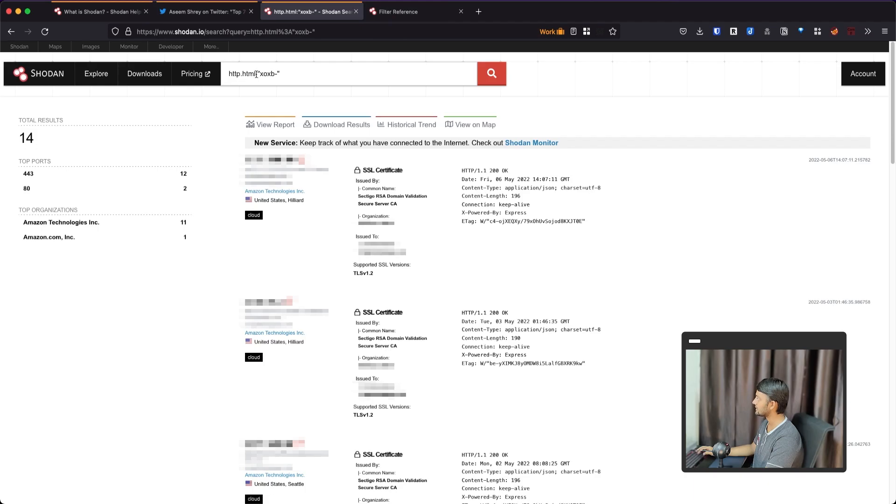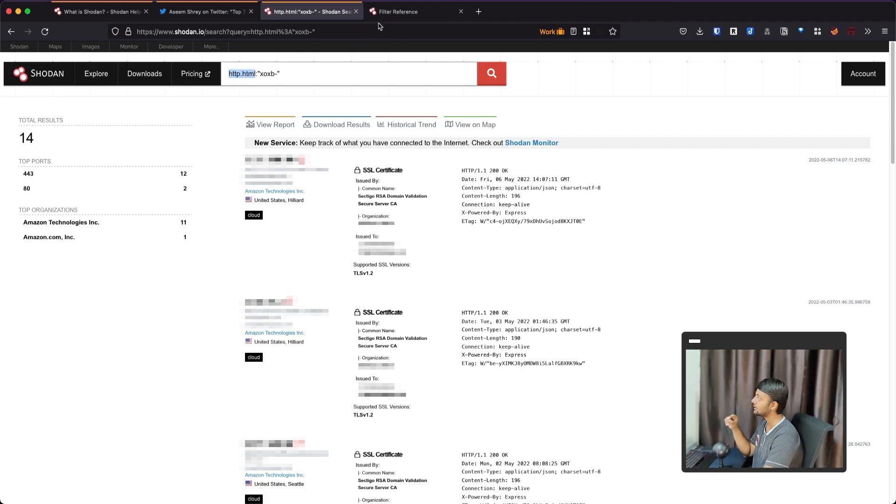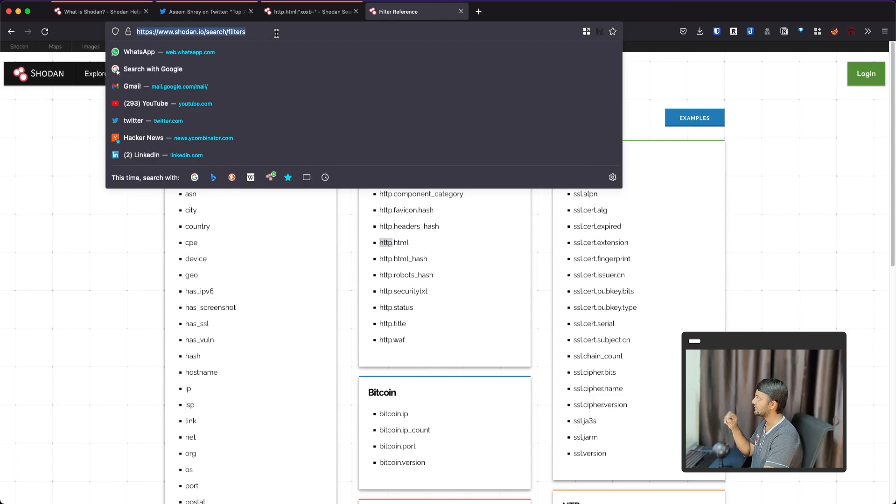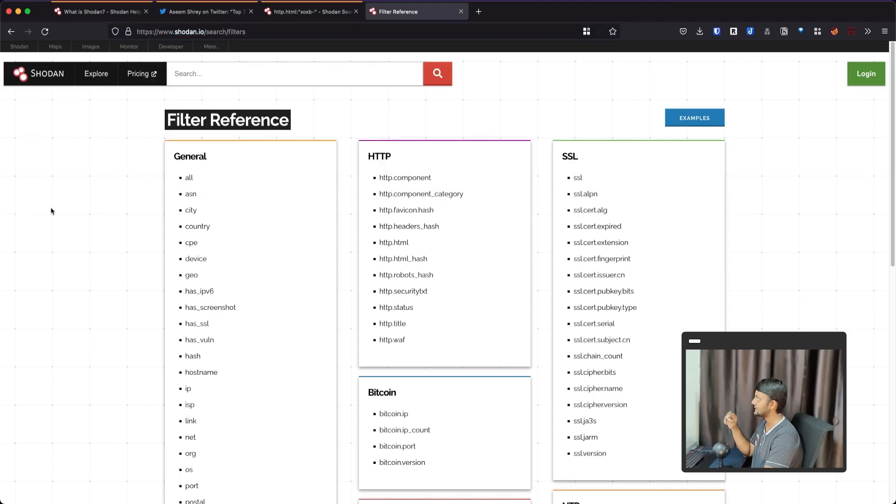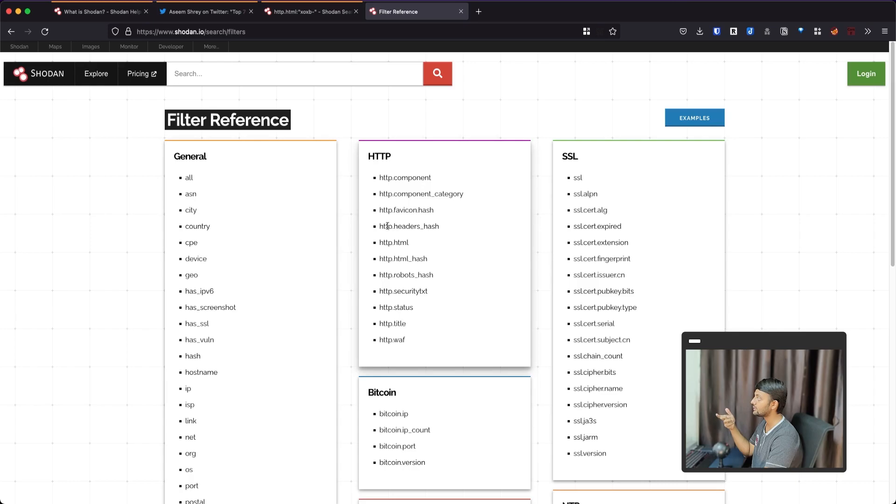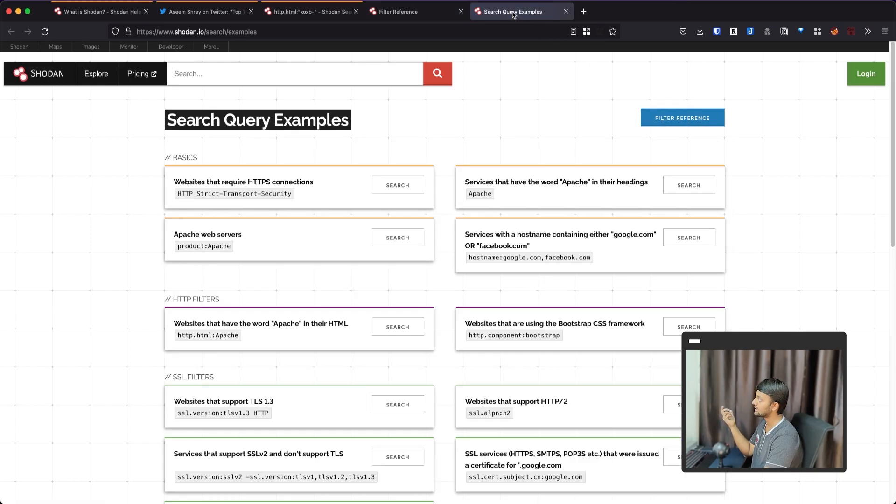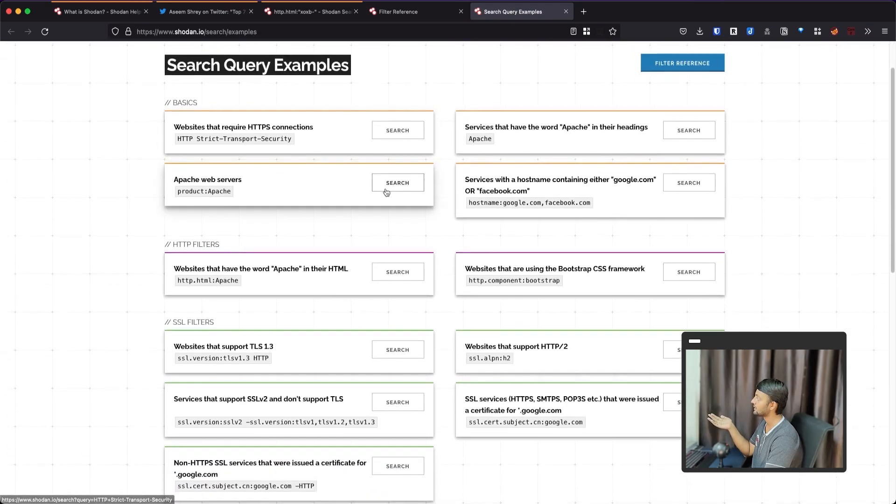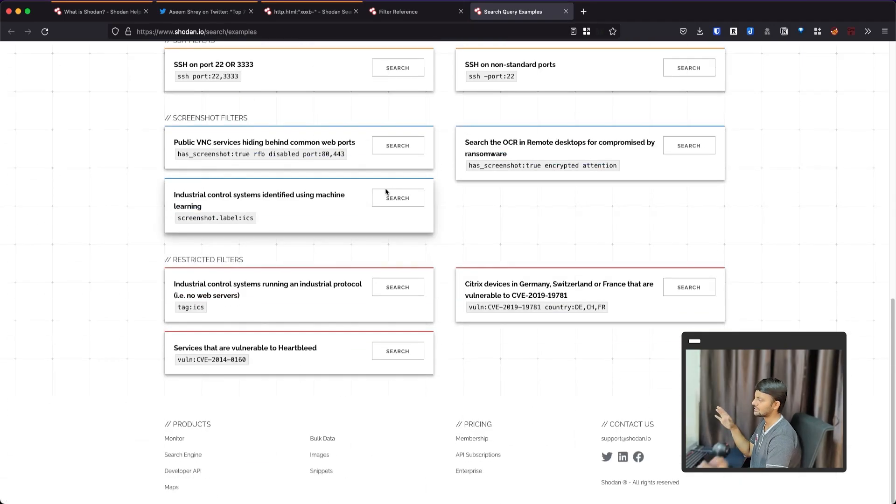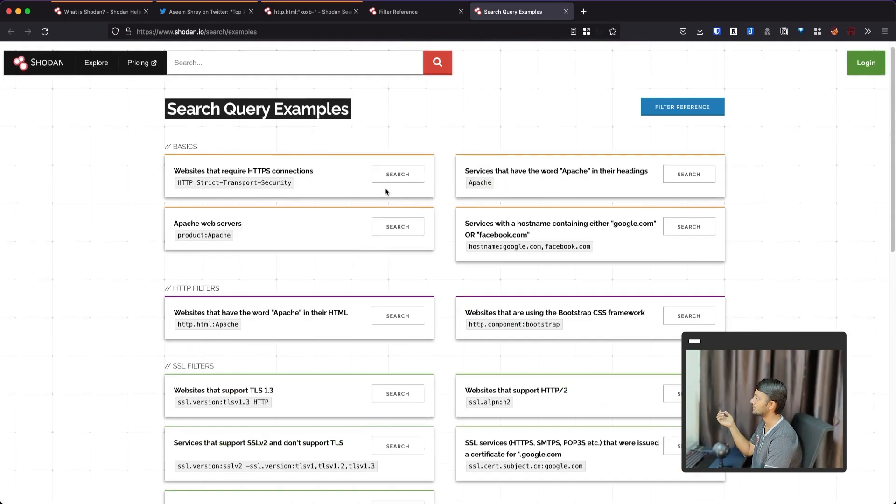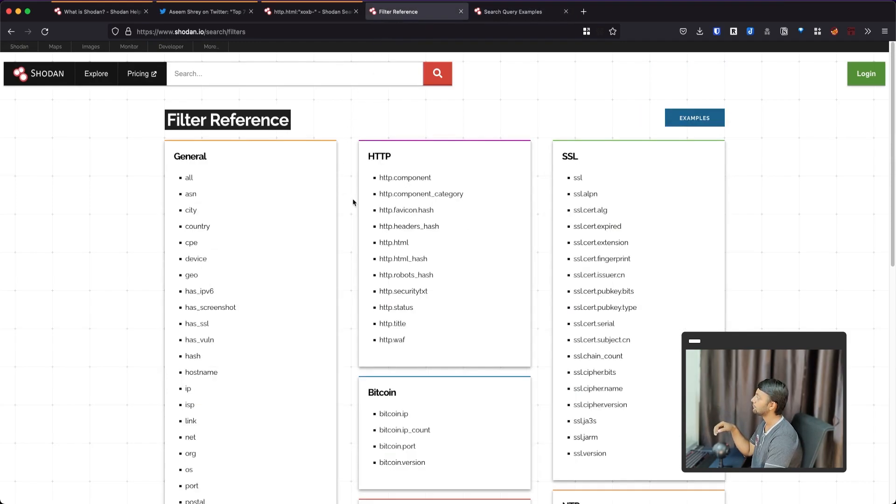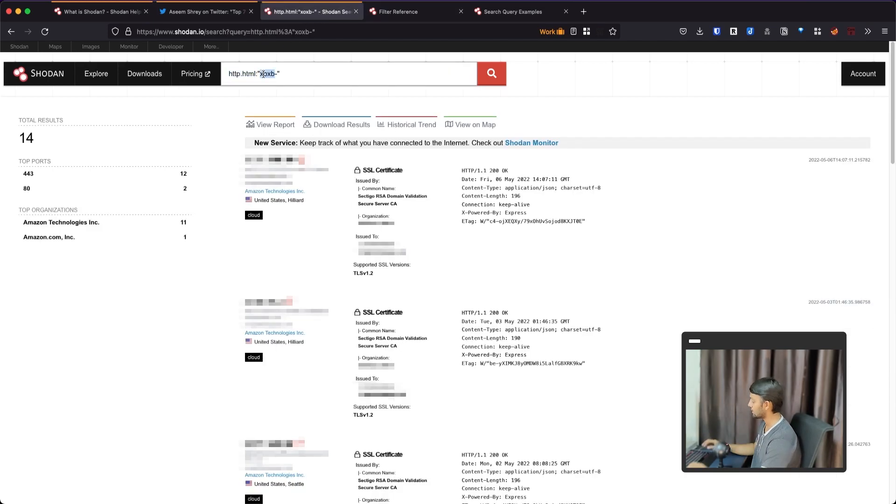So here you might get 14 results. You can go to these web pages and try to see. So the two parts of us is the http.html. In this filter reference, there's this page. I would add the link in the description. There are the different kinds of filters that you can use on the Shodan search.